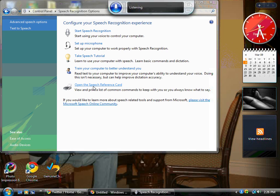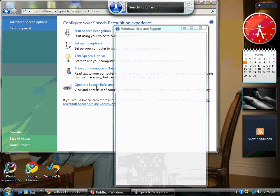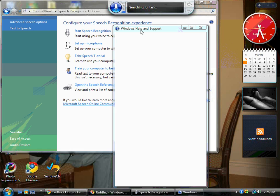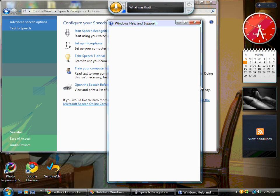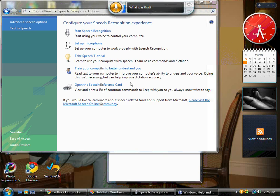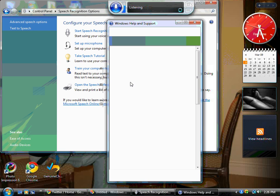They have an open speech reference card — that's what I'm trying to say. The speech reference card here has all the commands.